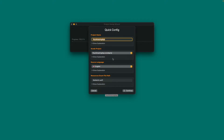Once this has completed you'll be presented with a quick config form. This is a mini version of the configuration file we'll see at the end of the process. Check that your project name, the Xcode project, and the source language are correct.